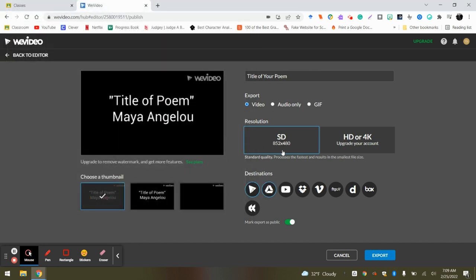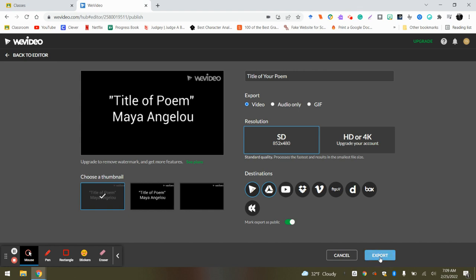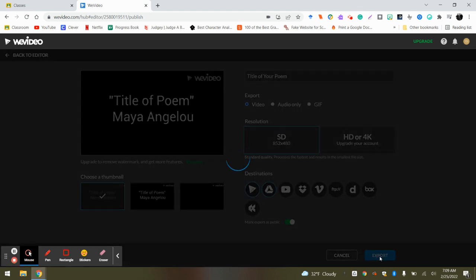You can hit SD, SD okay, whatever's free, but make sure you hit that Drive account. Make sure, okay, you hit, if you don't hit Drive it won't save to your Drive. Okay, then you're going to click Export.